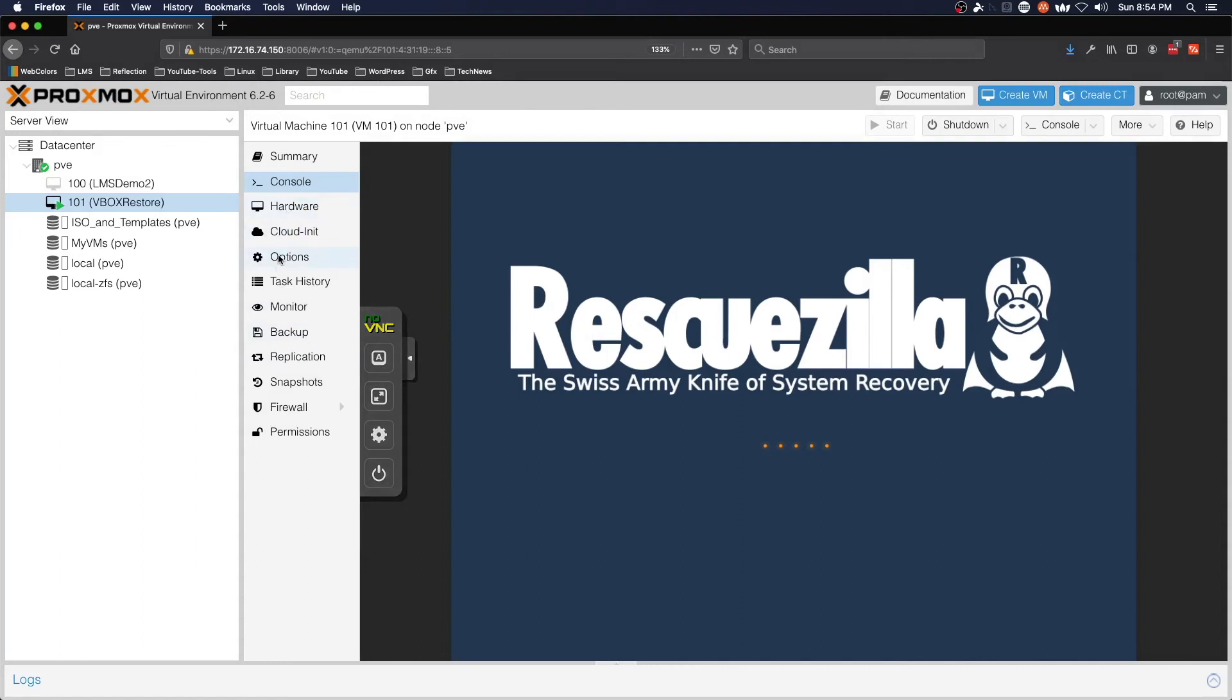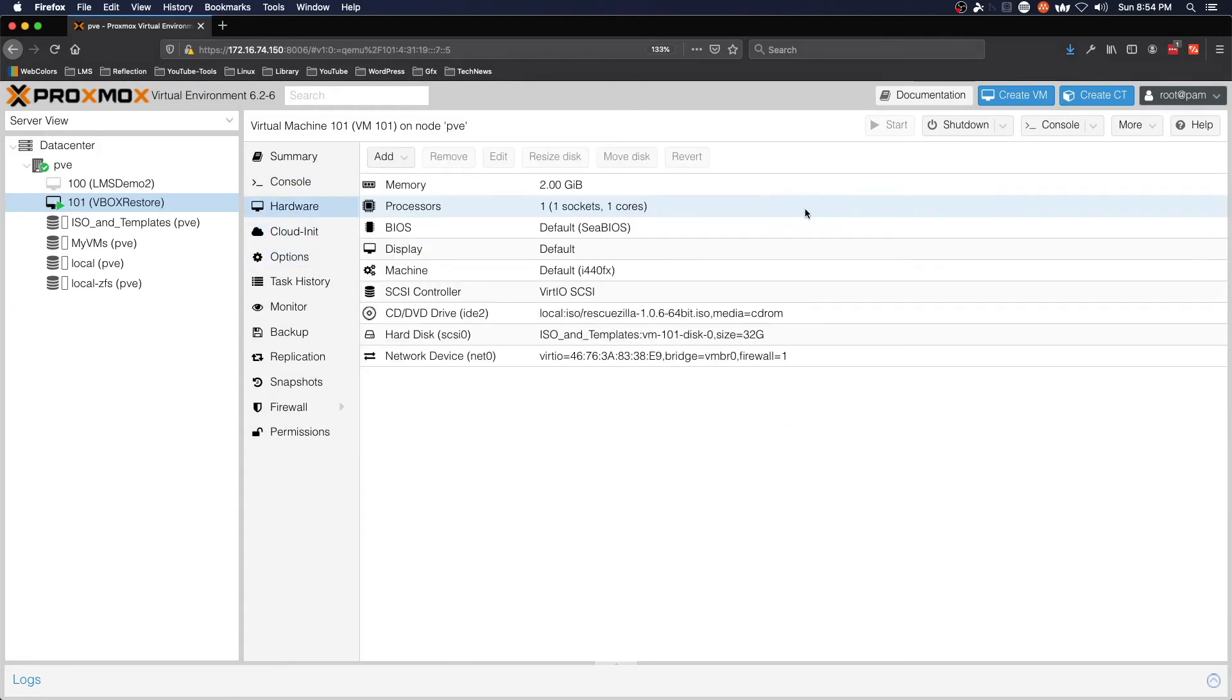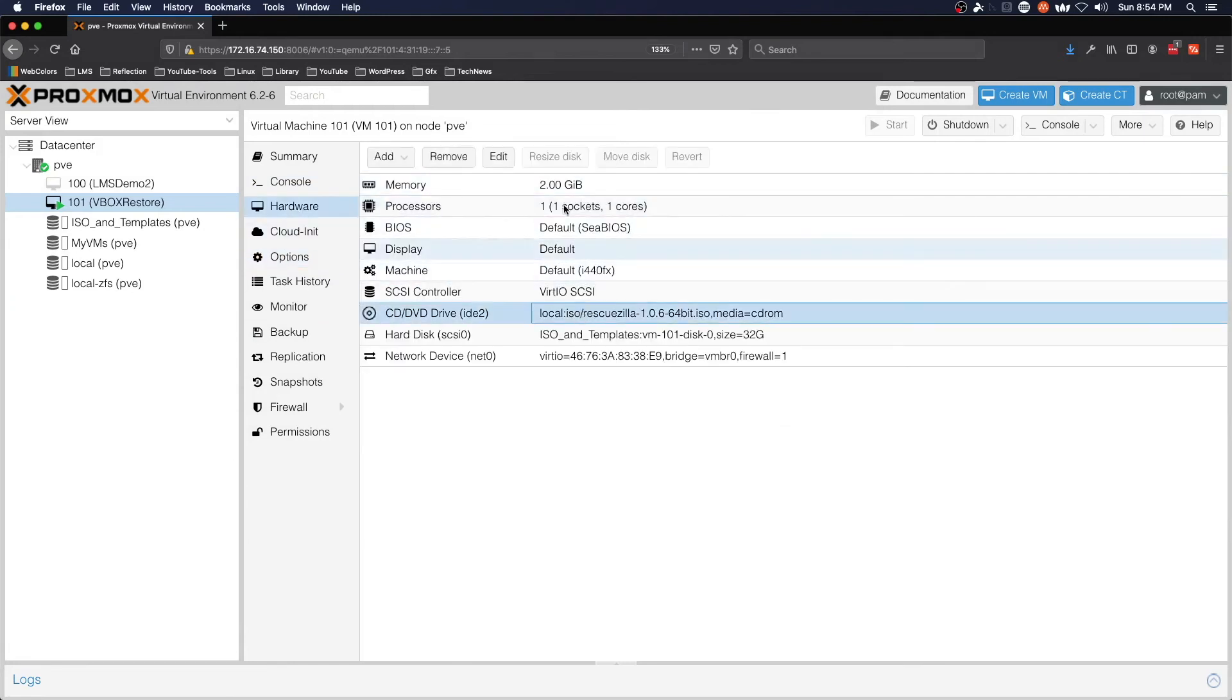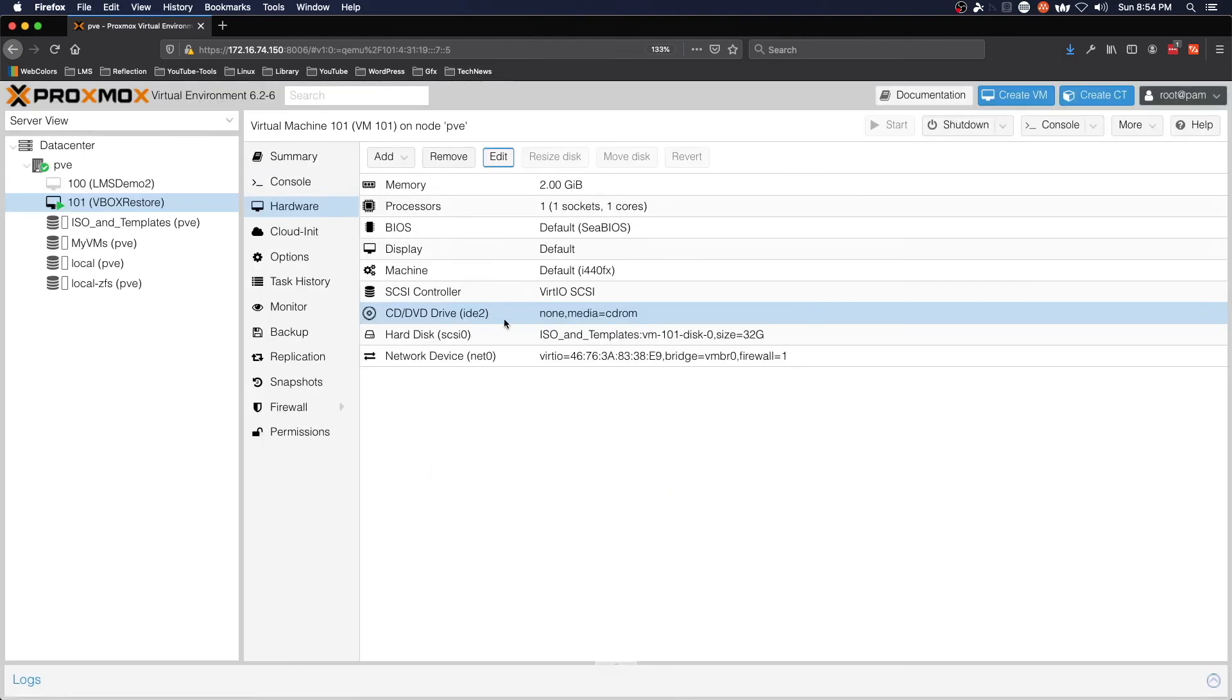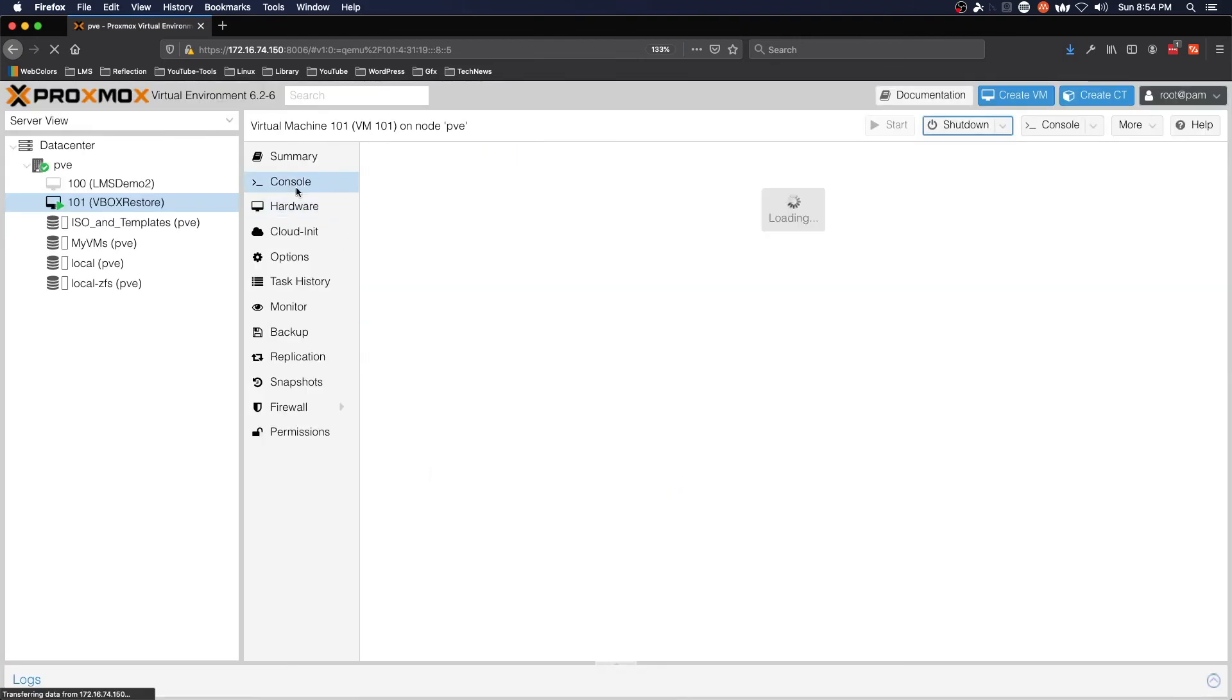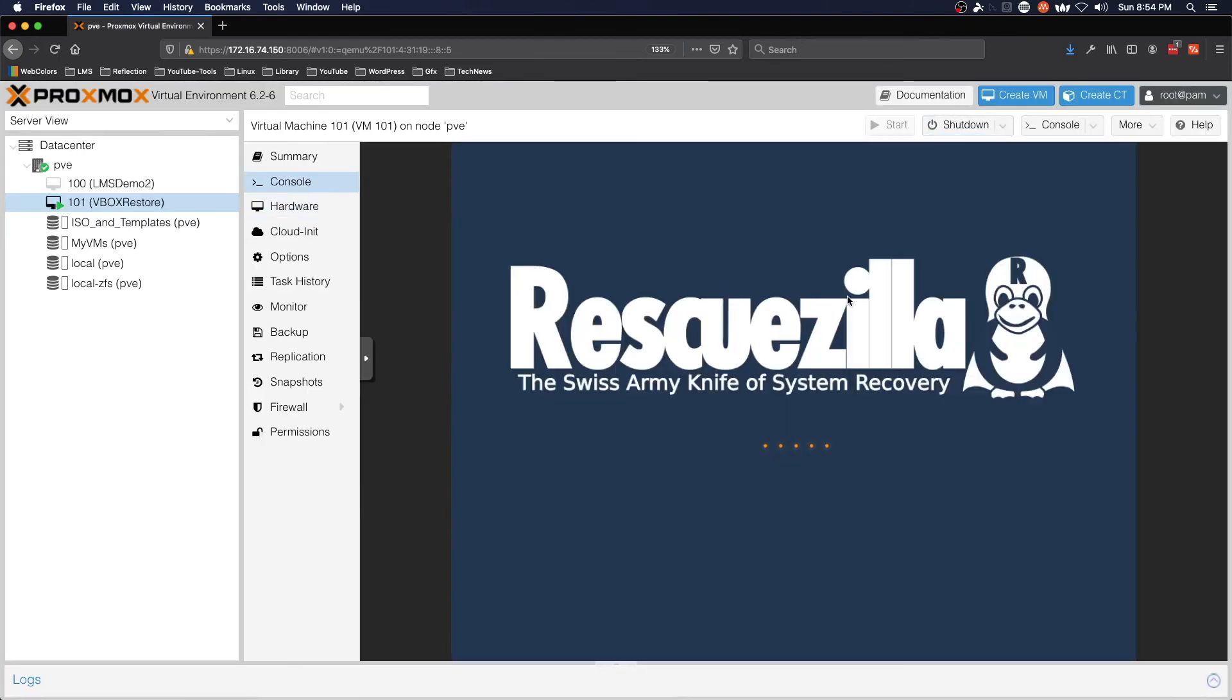While we're waiting for that to shut down, we're going to go to hardware and we are going to edit and remove media. This should prompt us in just a moment to hit enter to continue and we can restart and make sure the machine works.